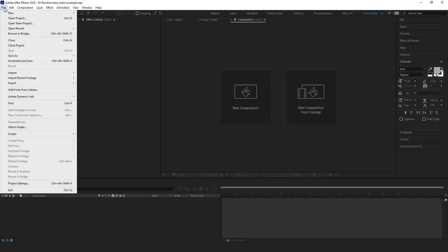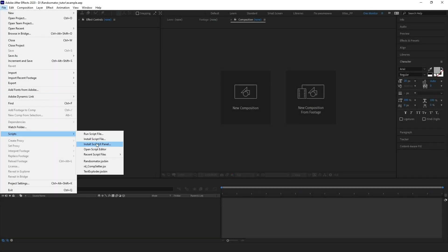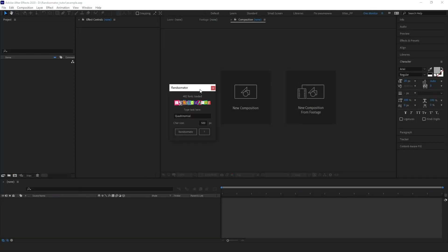Let's open your file menu and find the Scripts sub-menu. Find the Ransomator and run it.